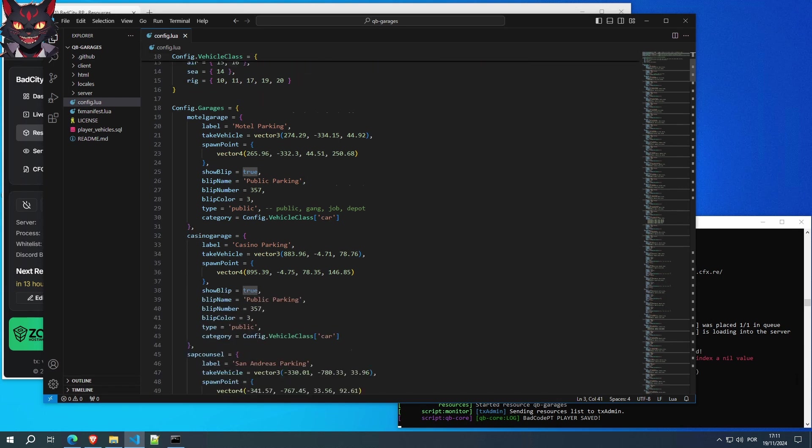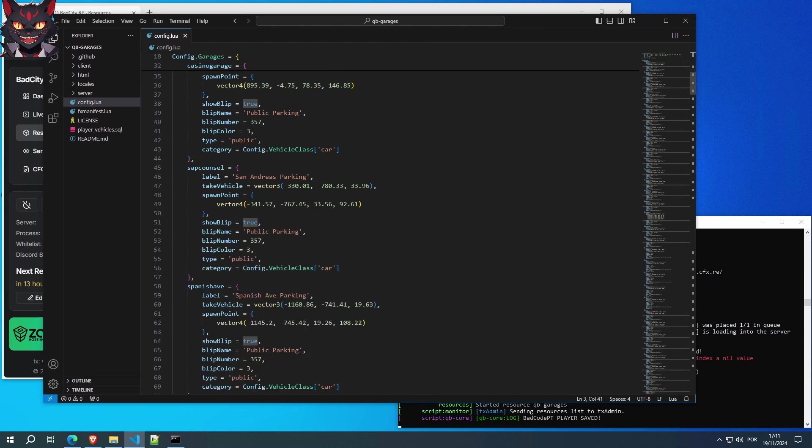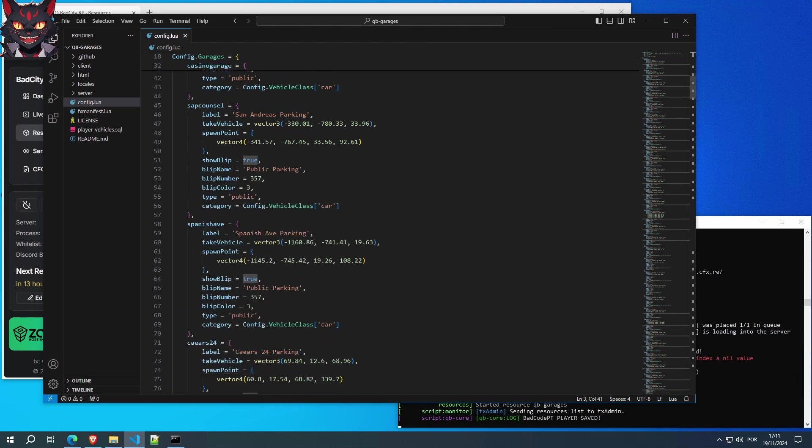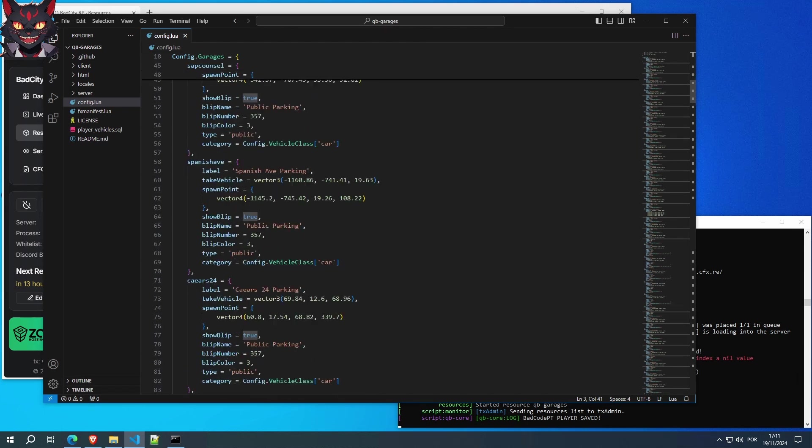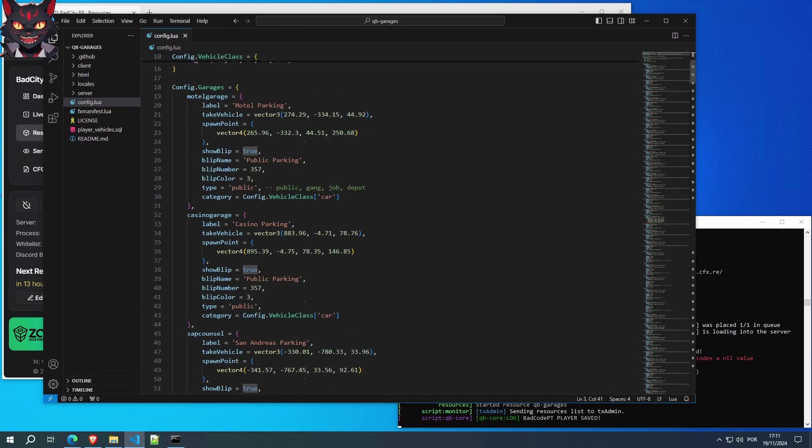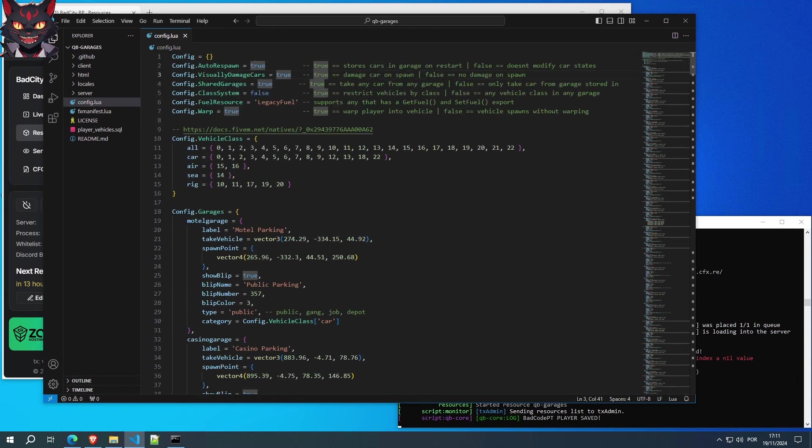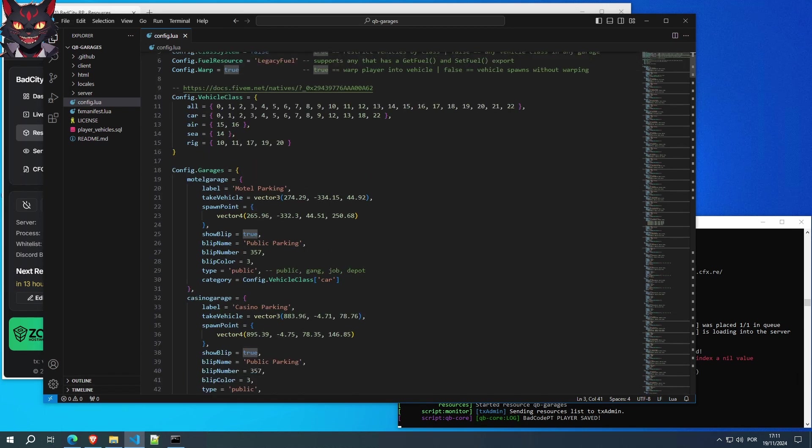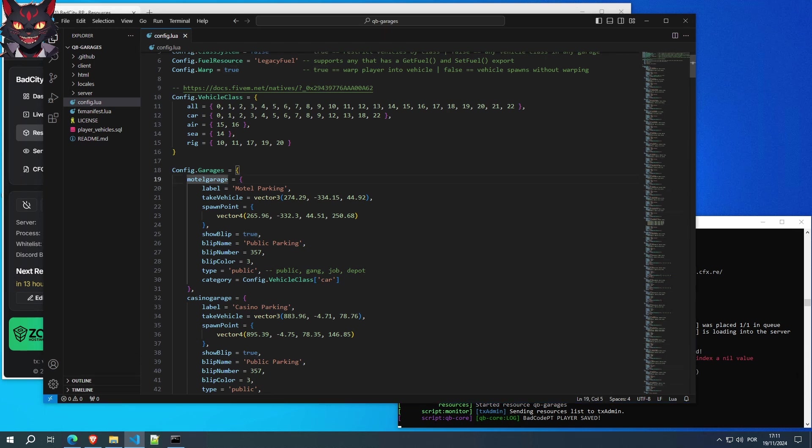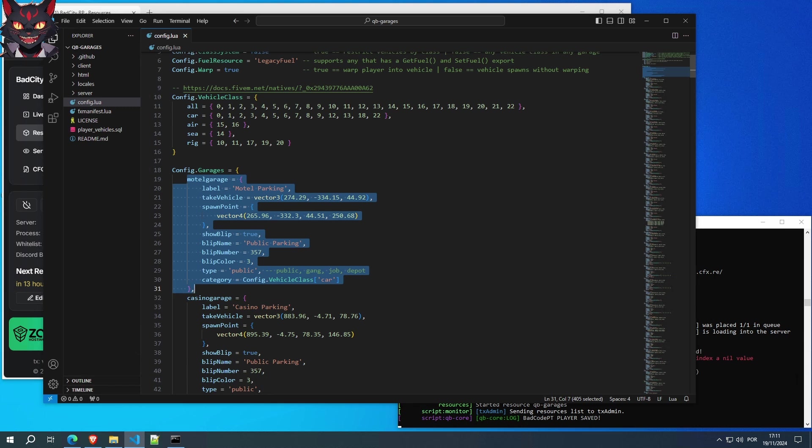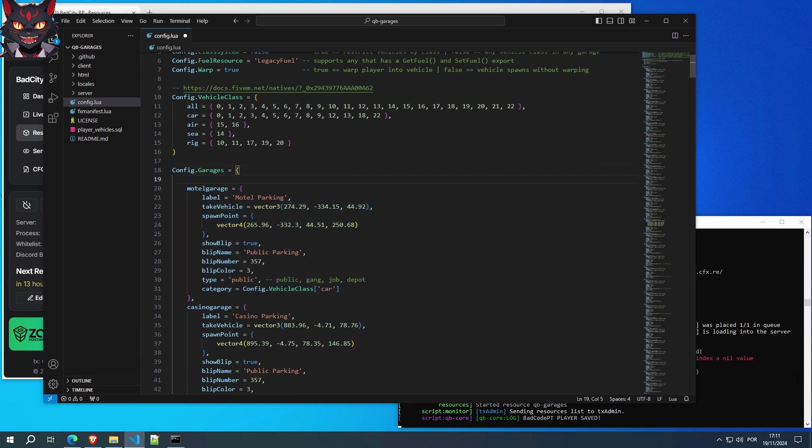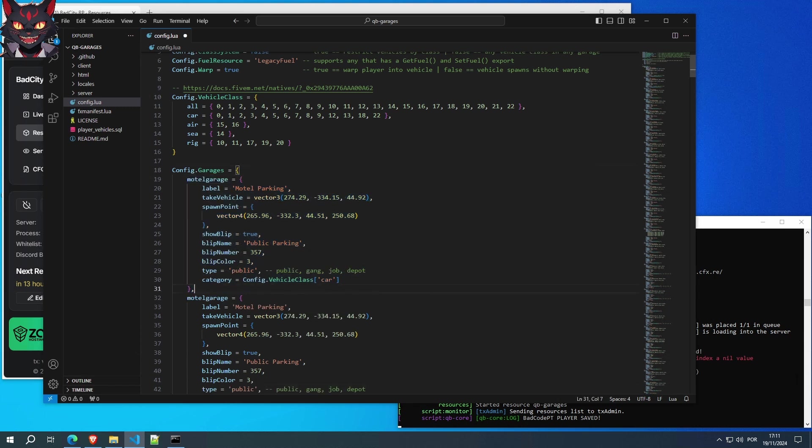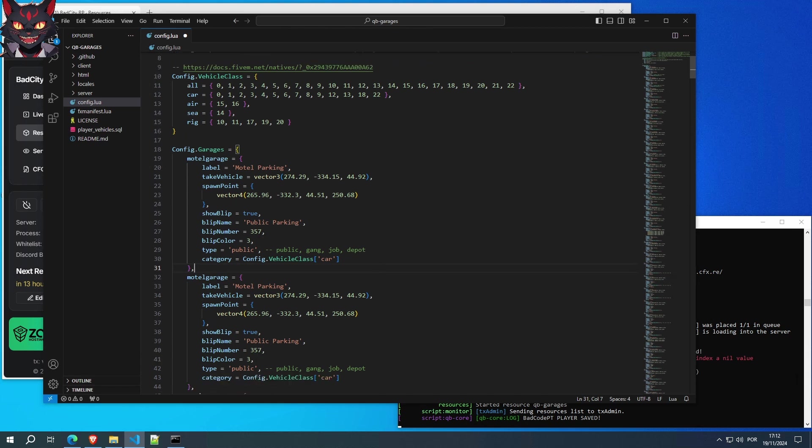As you can see, this looks scary. Don't worry, we'll explain everything. The first thing we're going to do is this right here. We're going to copy all of this. And we're going to press enter and paste it again. As you can see, we have two motel garages.